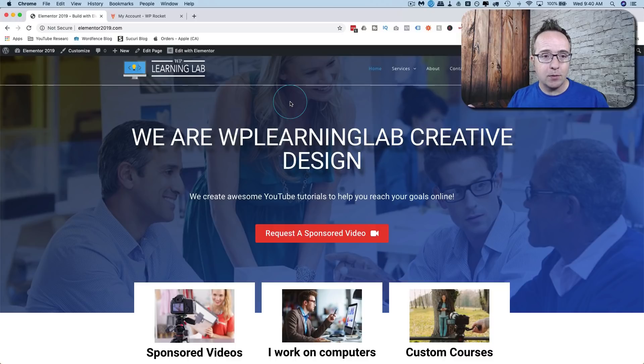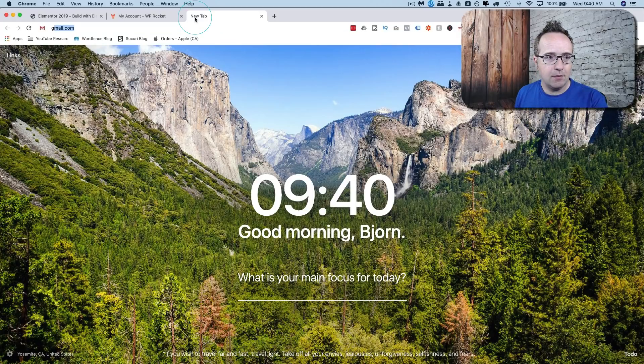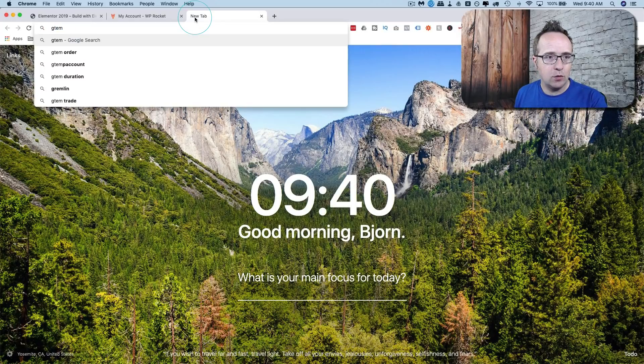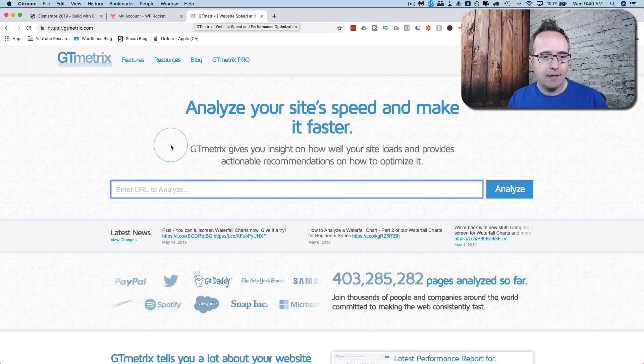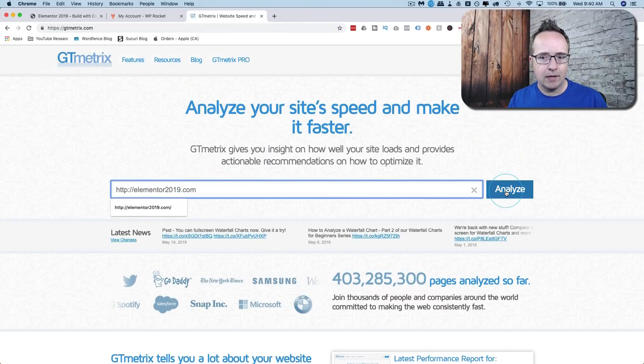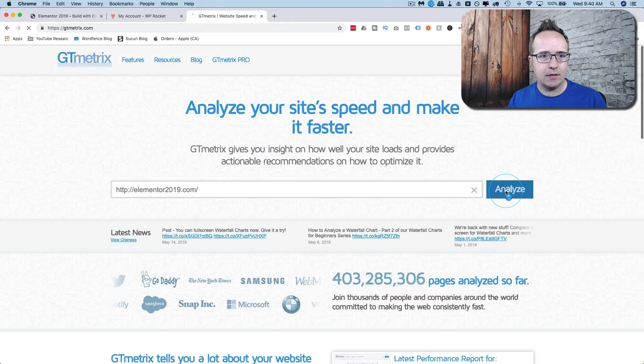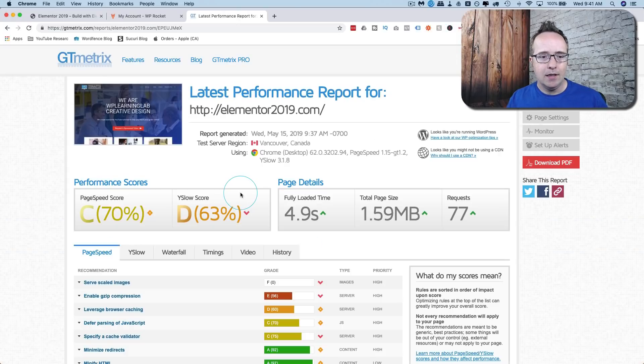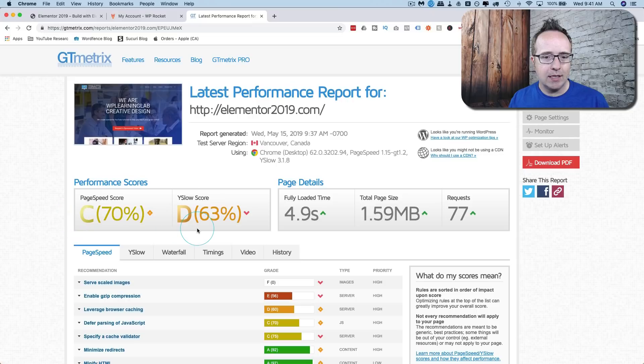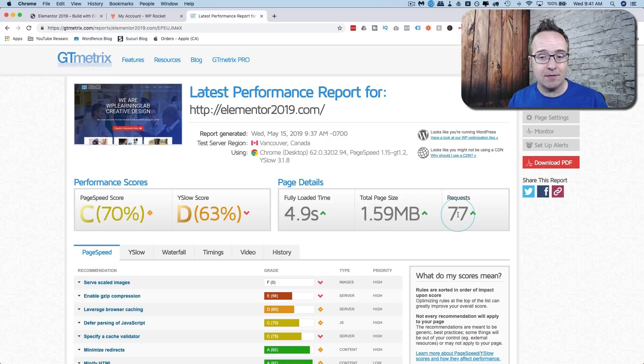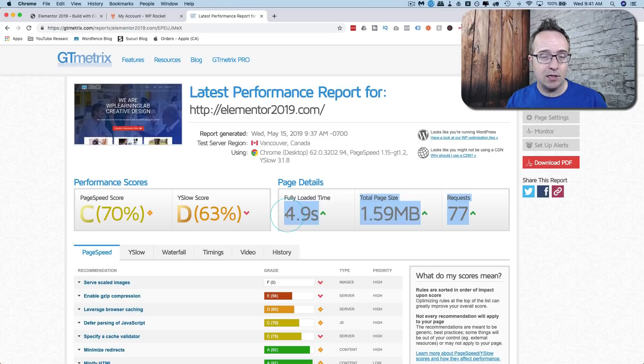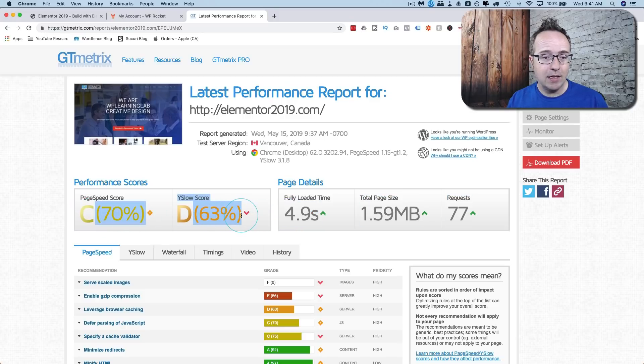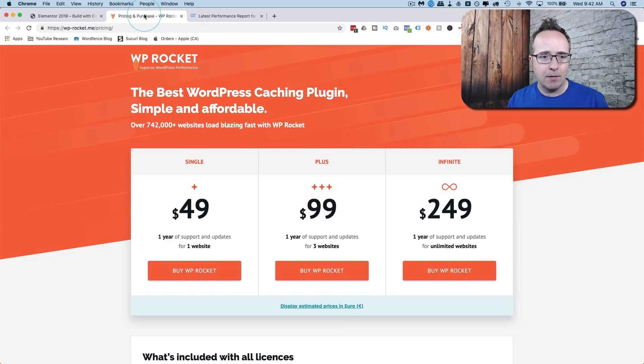Before we get started we're going to get a baseline of how fast this page loads or how slow it loads by going to GTmetrics, my favorite page load speed site at the moment. I'm just going to paste in the domain name, click on analyze. We can see our numbers down here where a C and a D, 4.9 seconds, 1.5 megabytes in total page size and 77 requests. All of these three things can be reduced in a few clicks using WP Rocket and these things over here can be increased or improved within a few clicks in WP Rocket. So we're going to install WP Rocket right now.